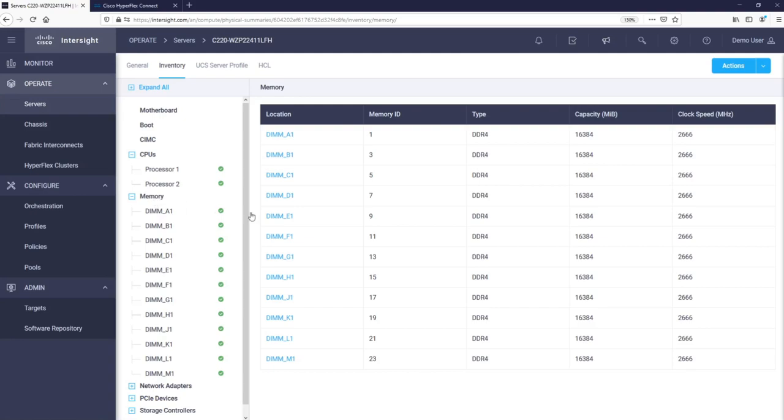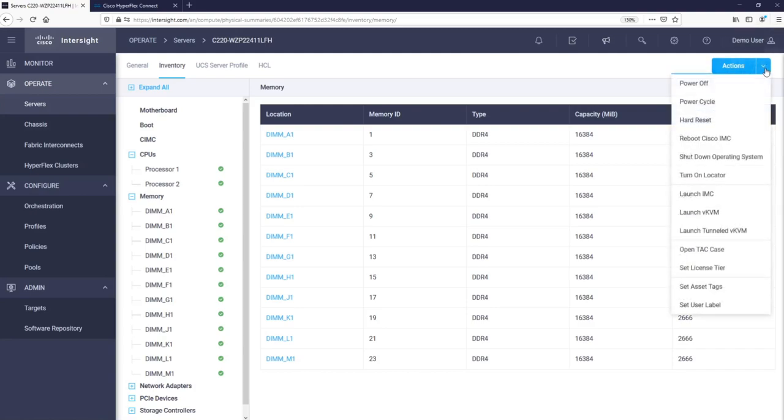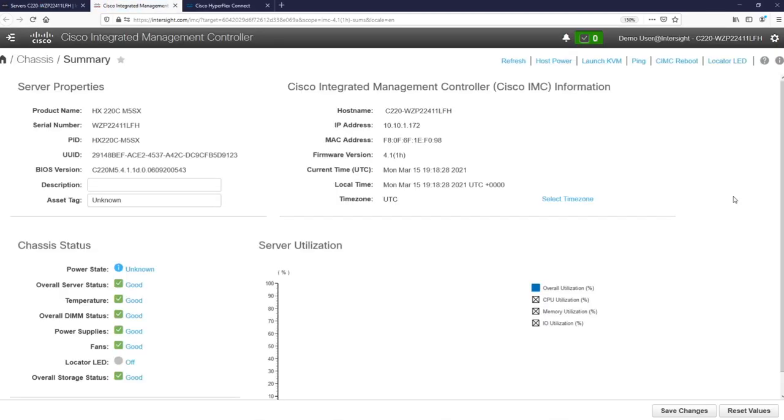In the upper right corner we have the Actions button where we can perform a number of different measures against this server. Among others we can launch the server's management interface by simply cross-launching into a new browser tab.